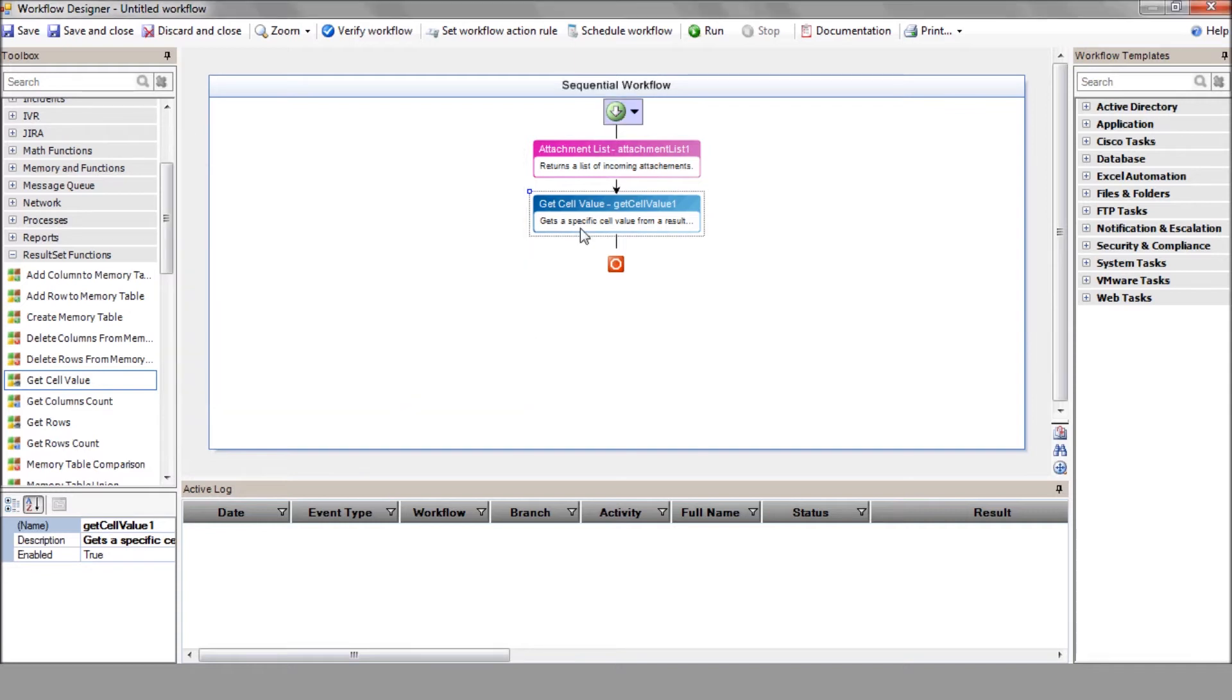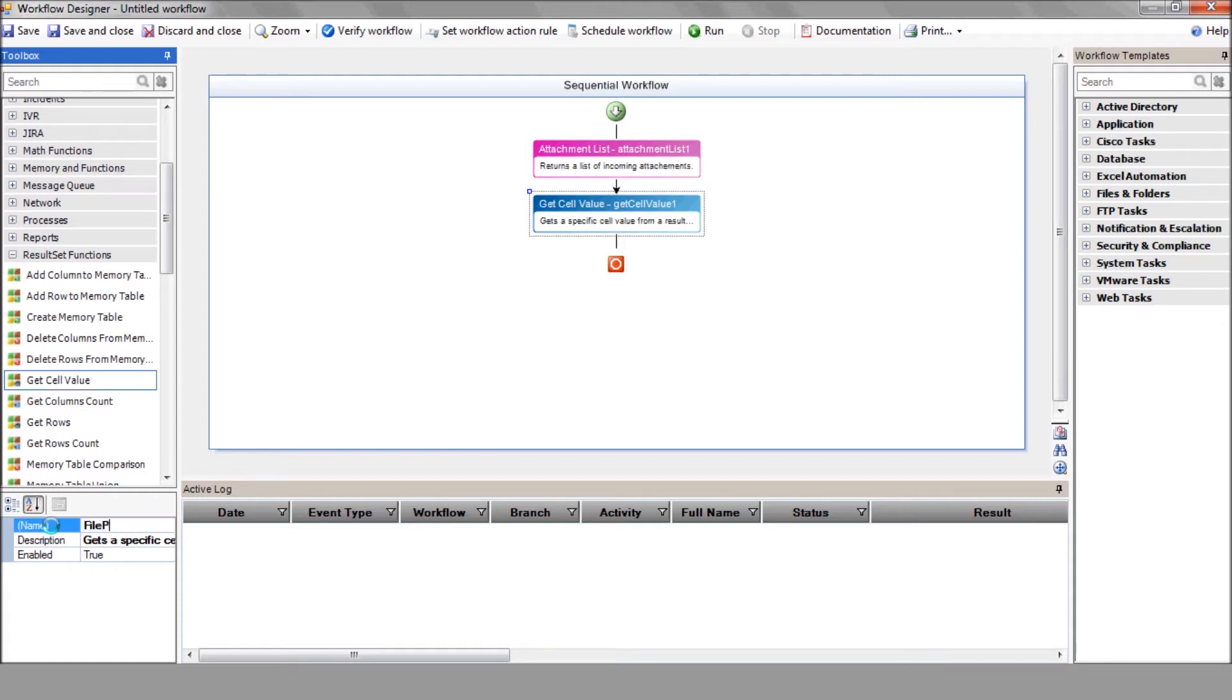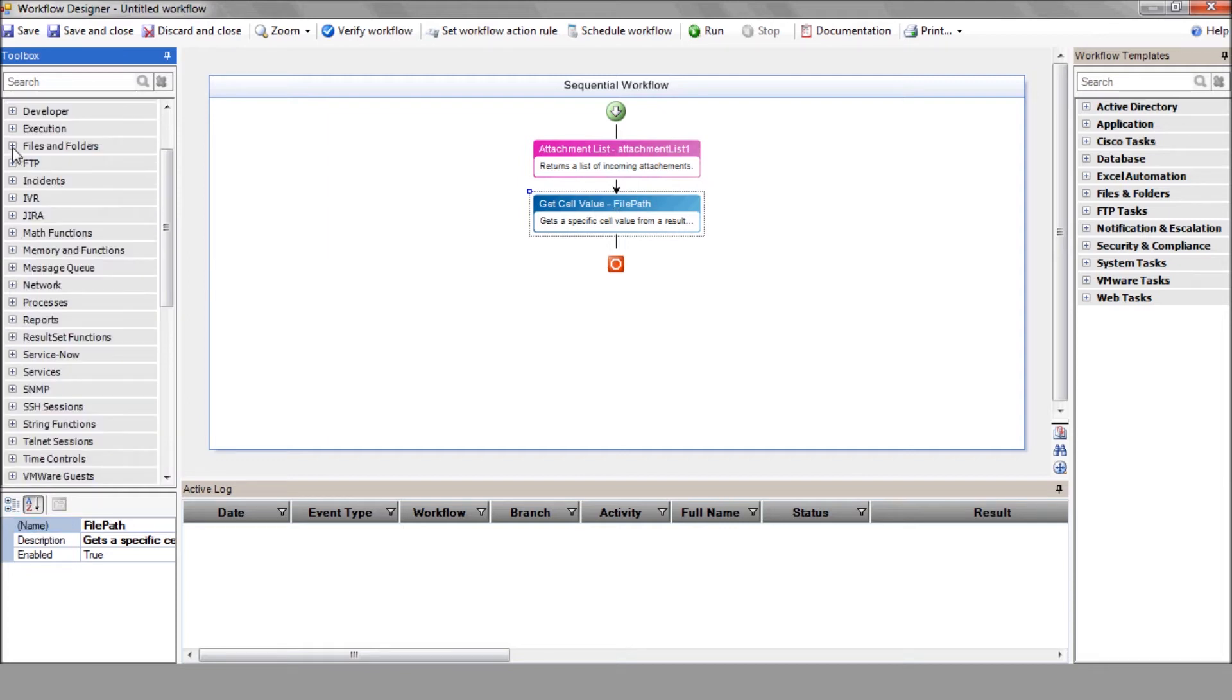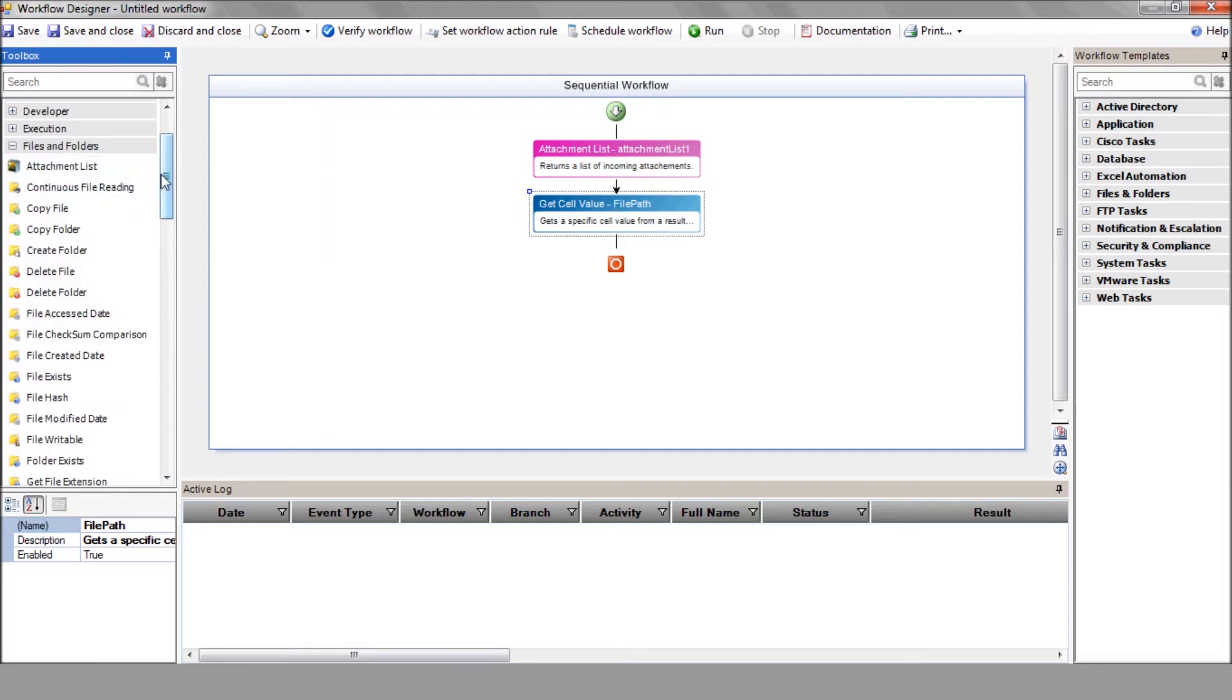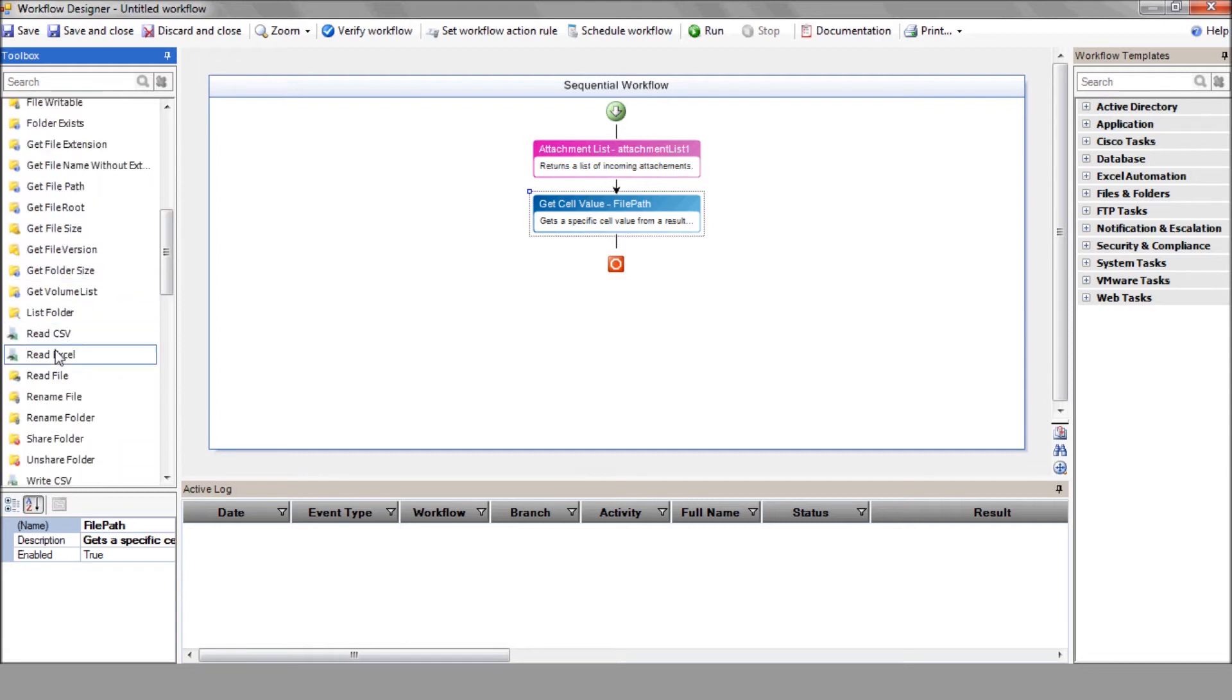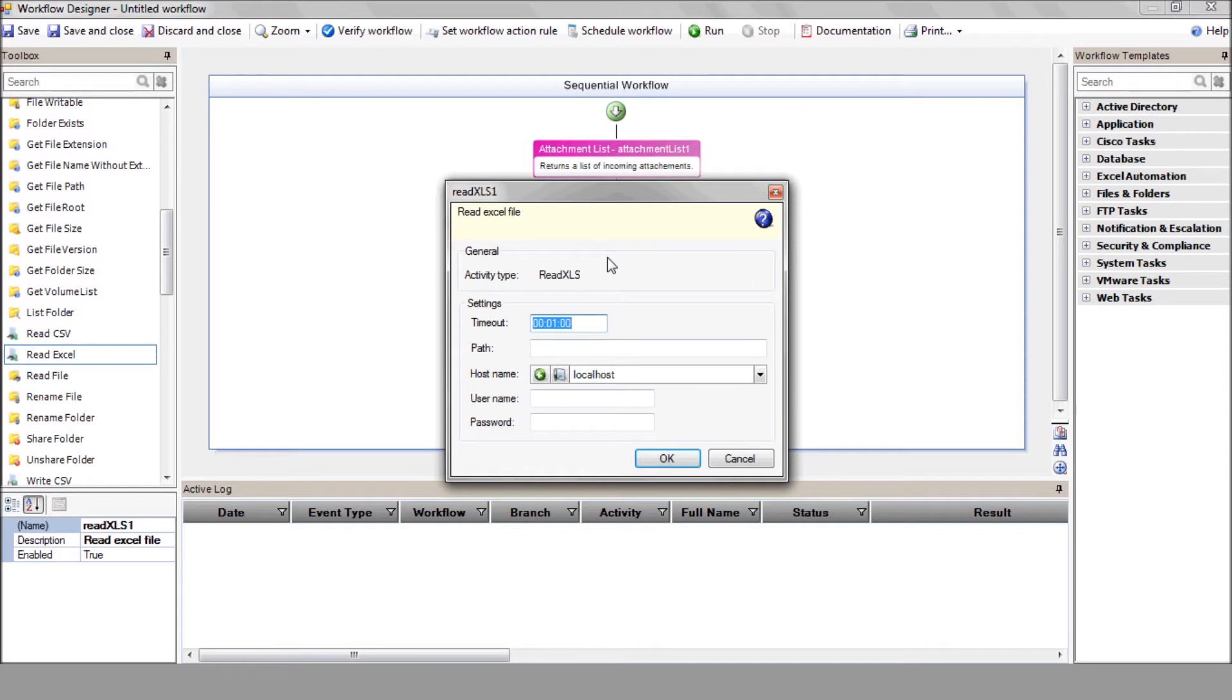And let's change the action name to FilePath for future use. Let's read the Excel file from the local server using the ReadExcel action. Enter the FilePath variable.